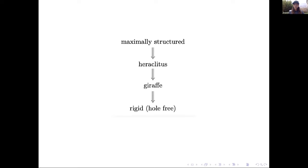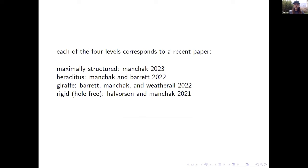As you move up the hierarchy, one is able to do more and more — in just the same way that with globally hyperbolic spacetimes, one is able to prove an awful lot more than if one is just considering chronological spacetimes. Each of these four levels corresponds to a recent paper that I've written with either Hans or Thomas or Jim. We'll also be talking about some future work with Thomas and Hans.